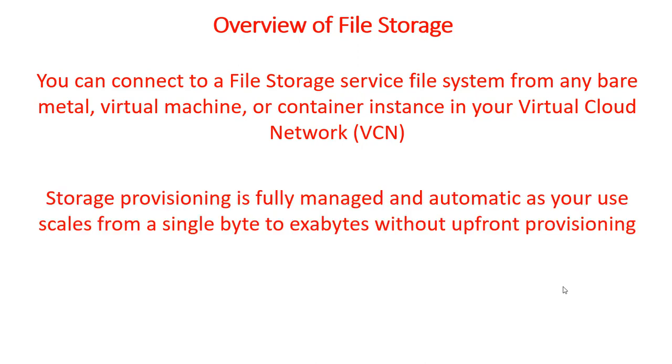Large compute clusters of thousands of instances can use file storage service for high-performance shared storage. The benefit of using file system is you don't have to do any upfront provisioning, and it manages by itself. You can go from a single byte to exabyte without any upfront provisioning.